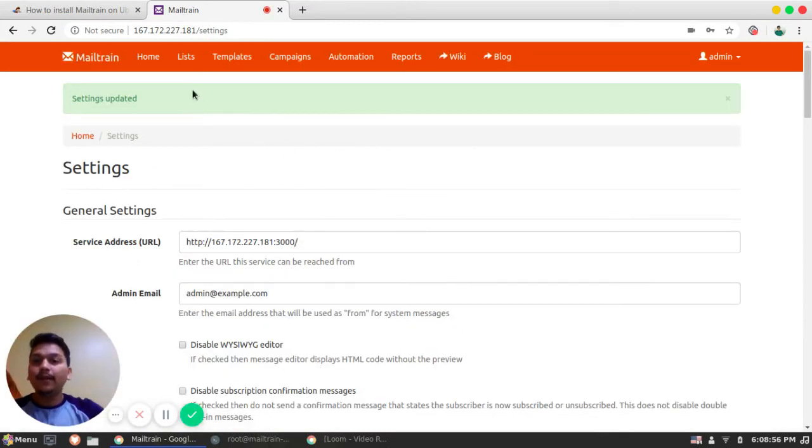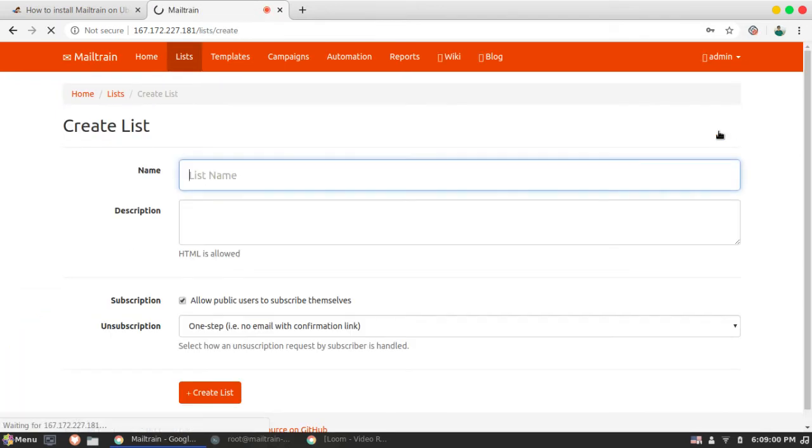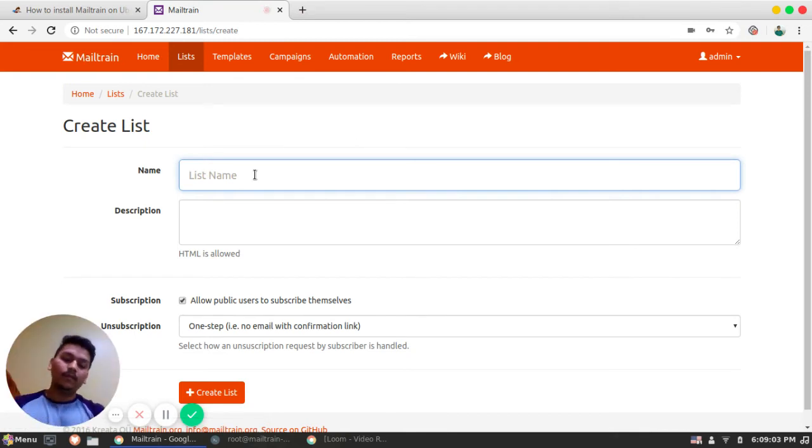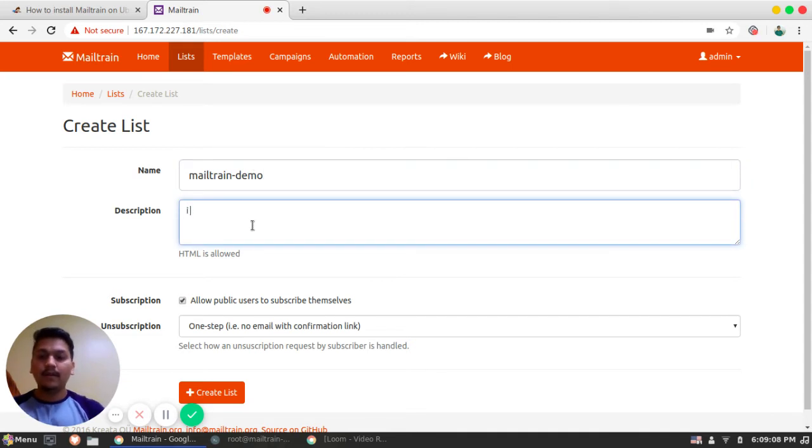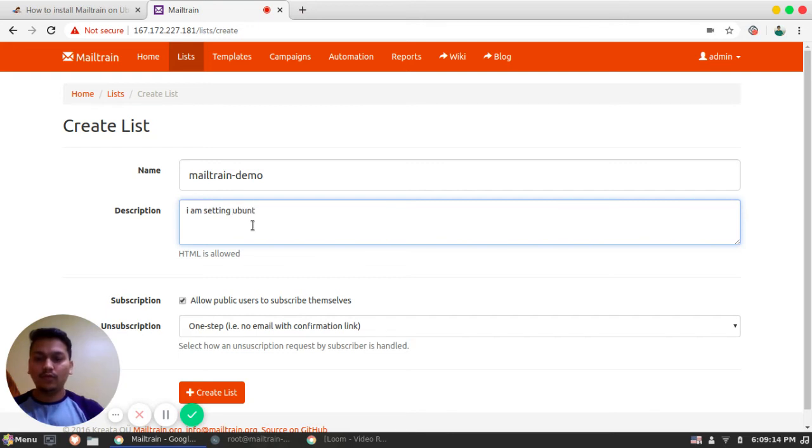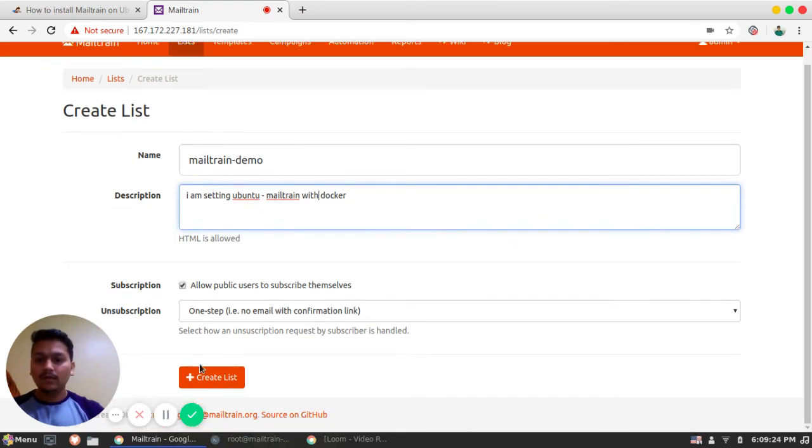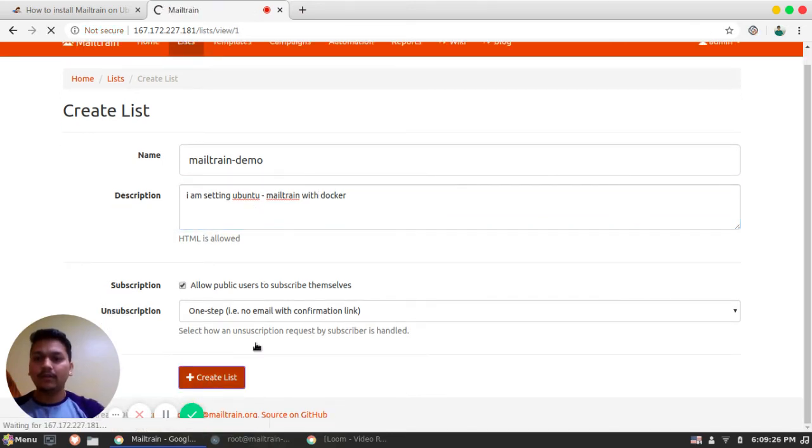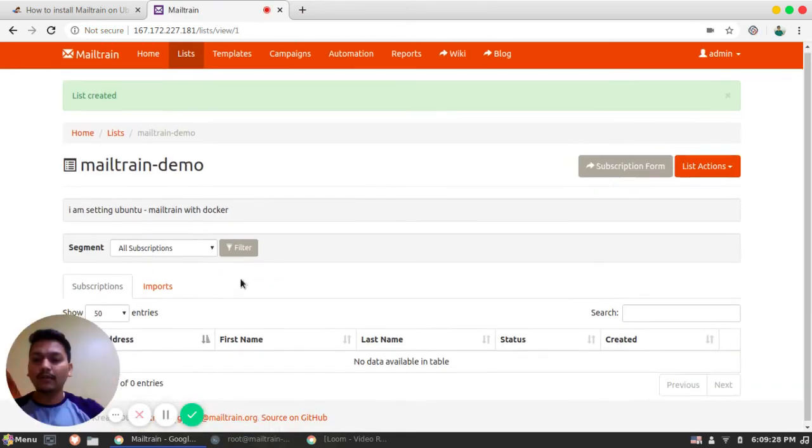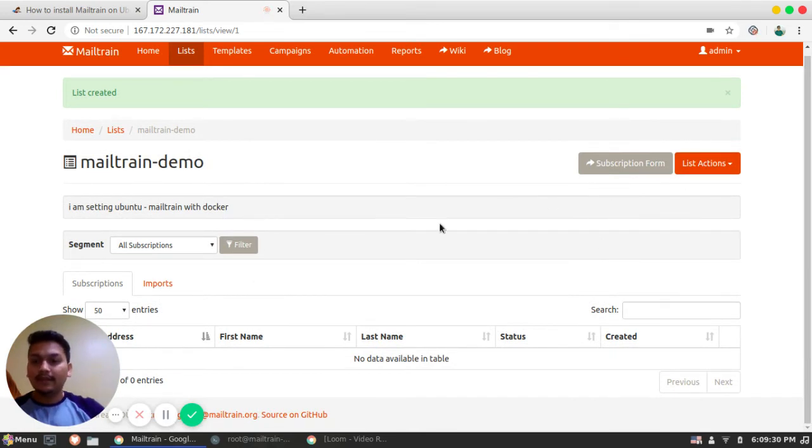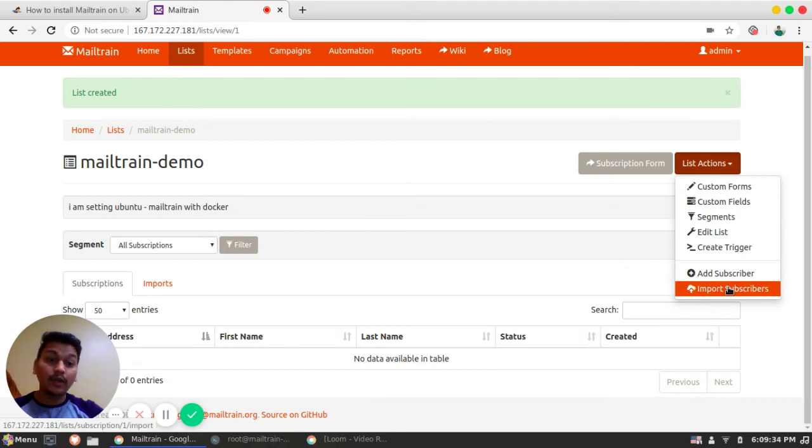So now let's build one small campaign. That is list. So let's create a list. So mail train demo description will be I am setting up Mailtrain with Docker. So just create a list. Once you create a list, it will ask for the subscribers. So you can add subscribers from here. You can import the list of subscribers that can be CSV.